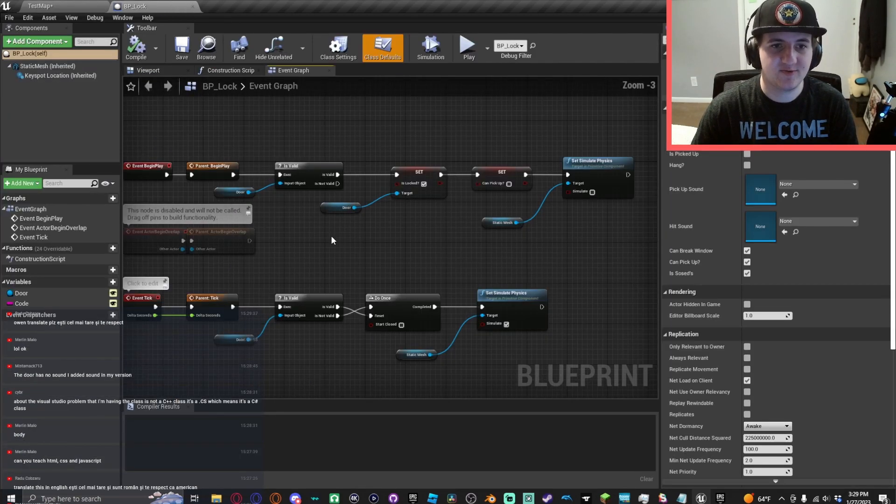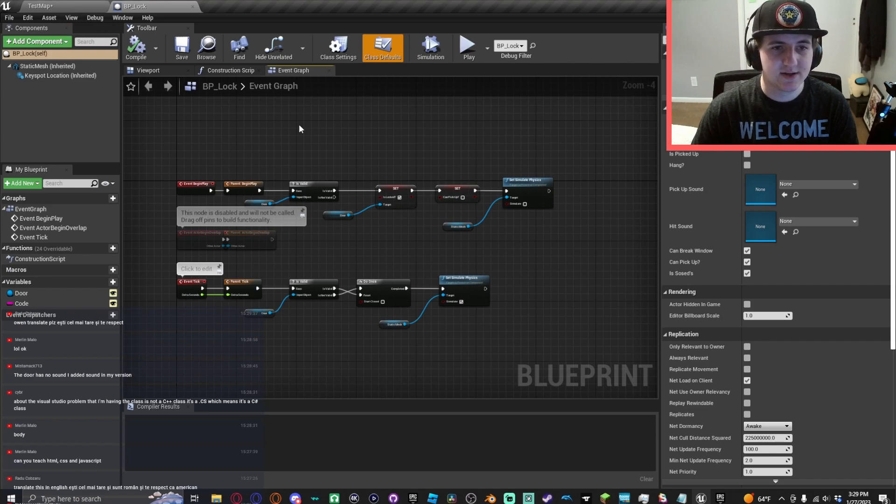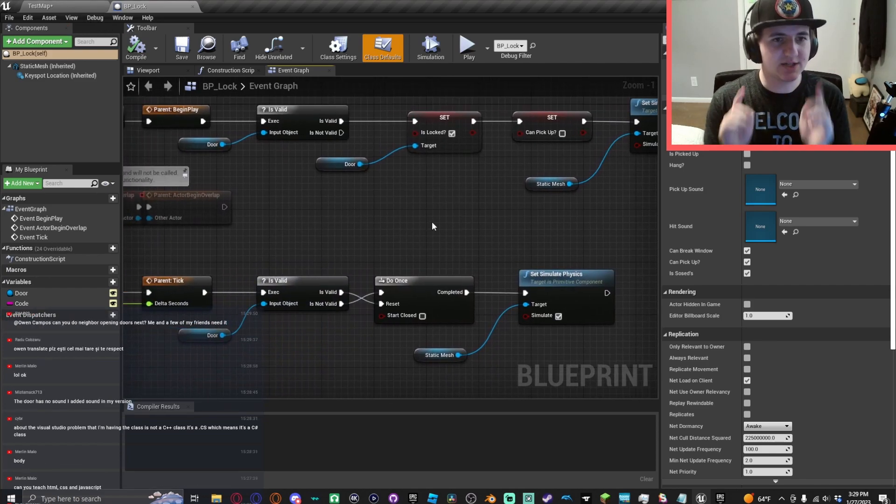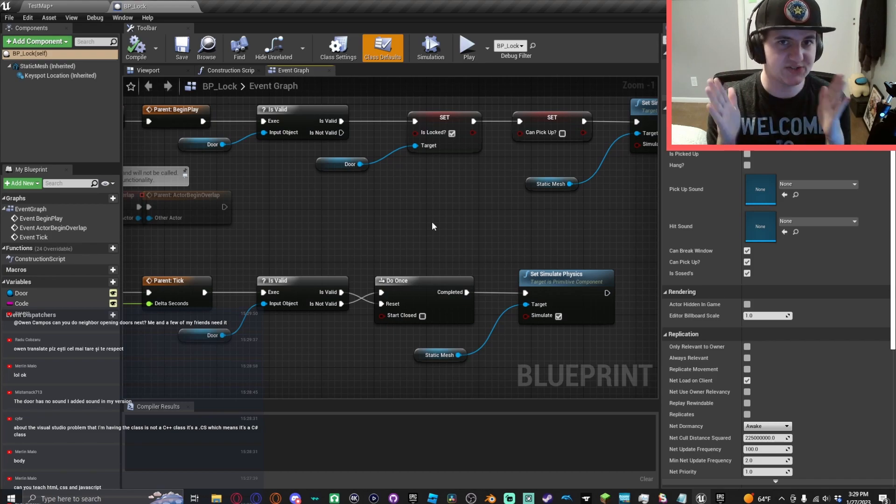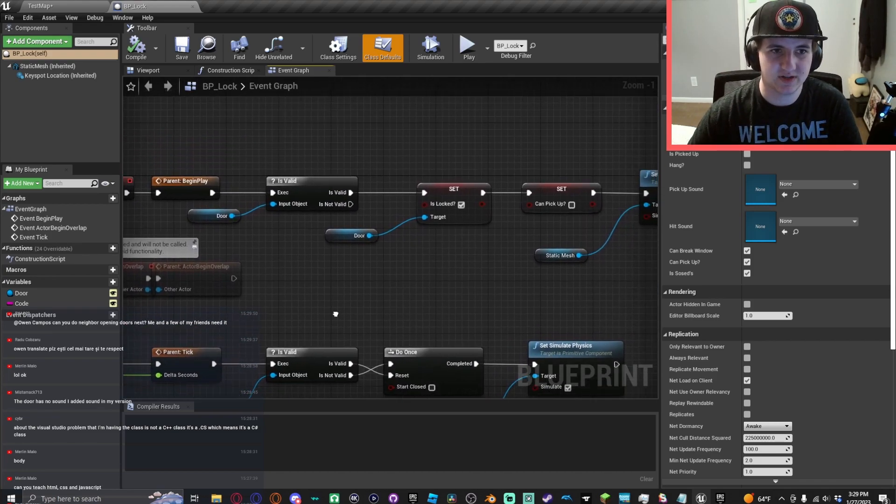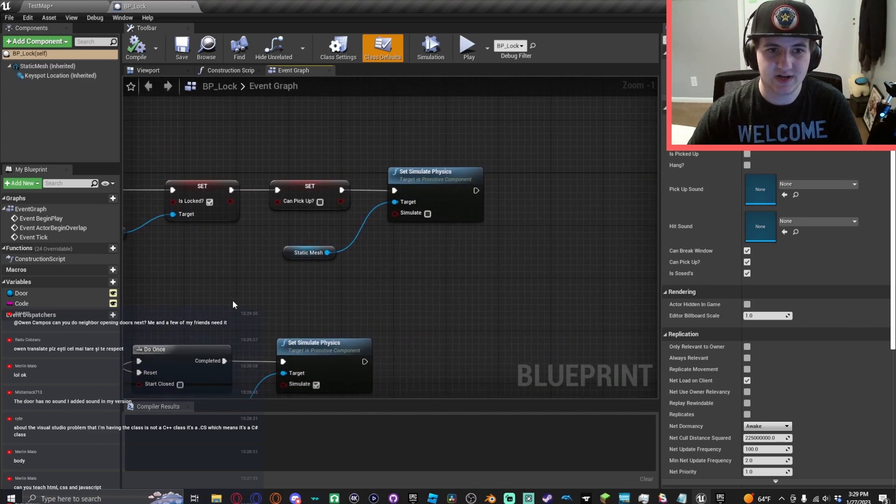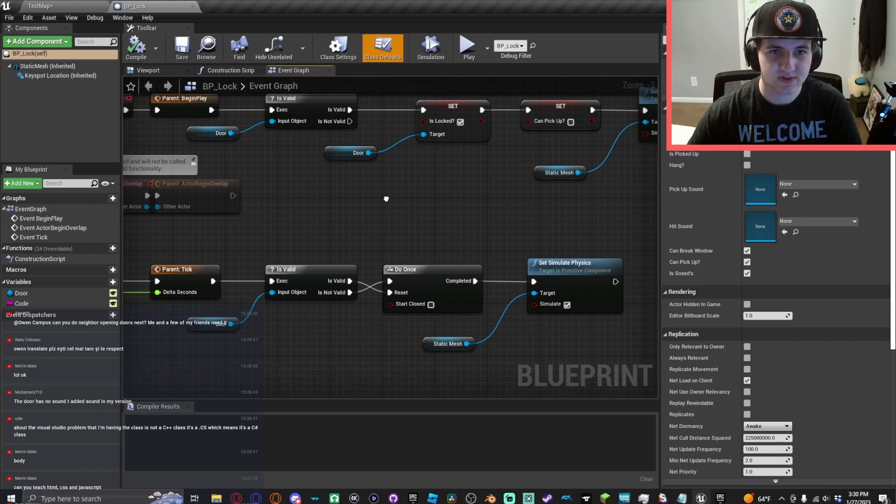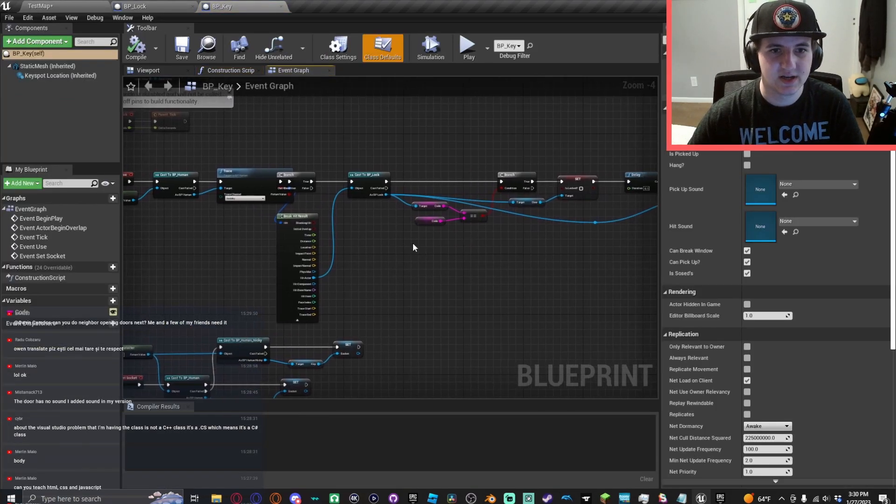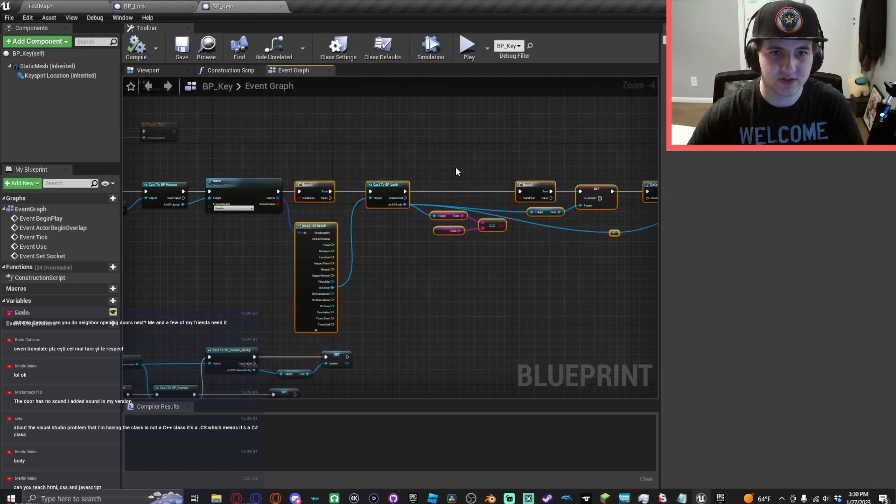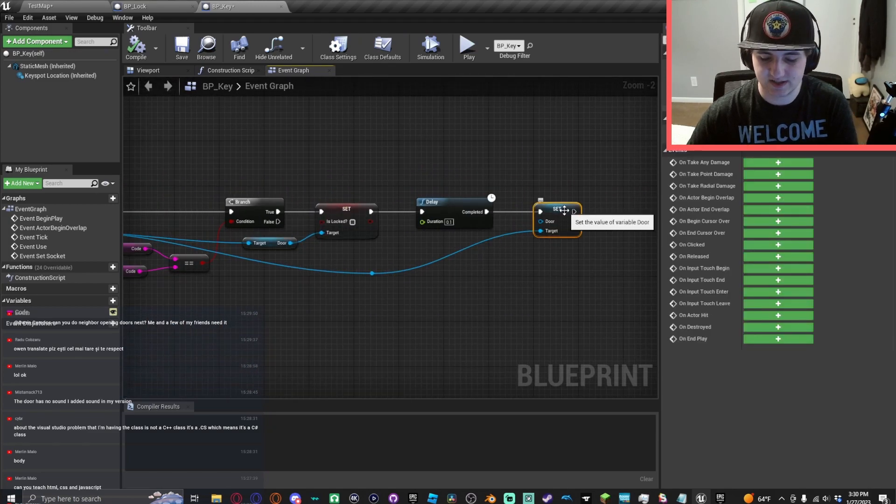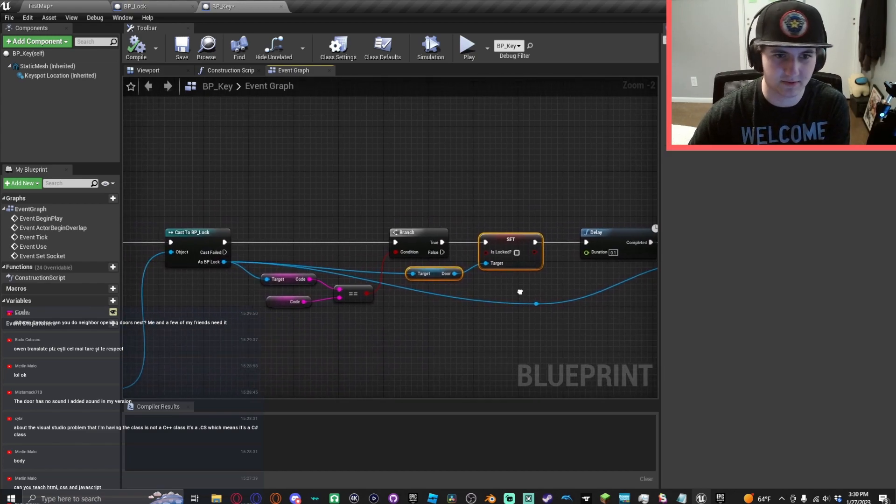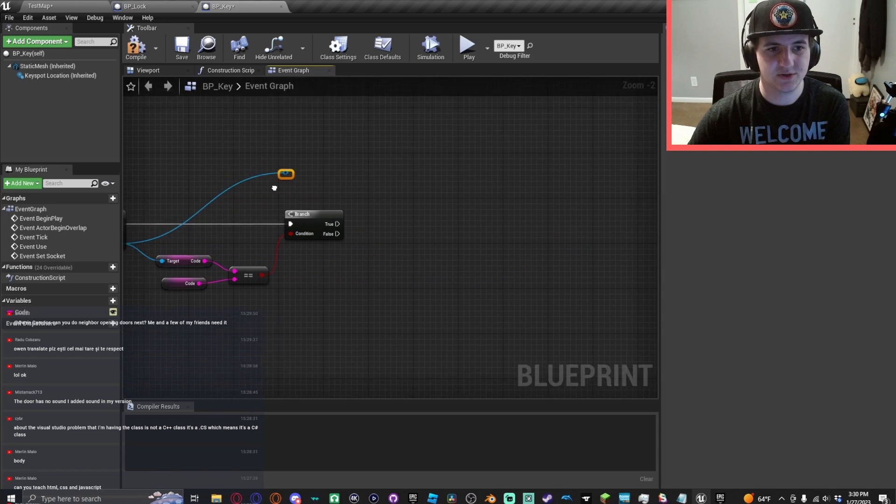So to fix that, and in fact this is such a simple fix that I feel really stupid for not knowing how to do this when I first made this. So in the key blueprint, you do not need to set the door variable to nothing and then is locked and all that. All you have to do...